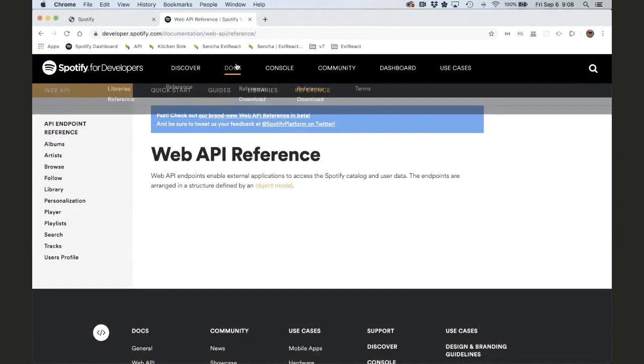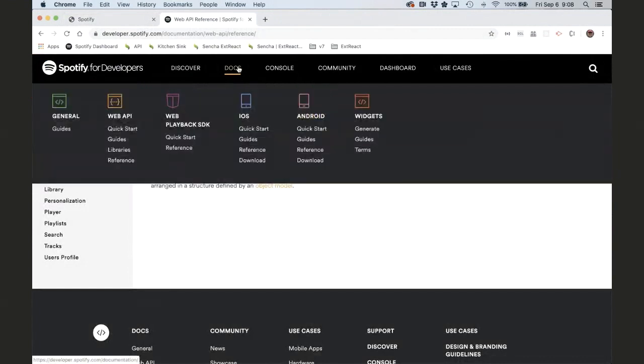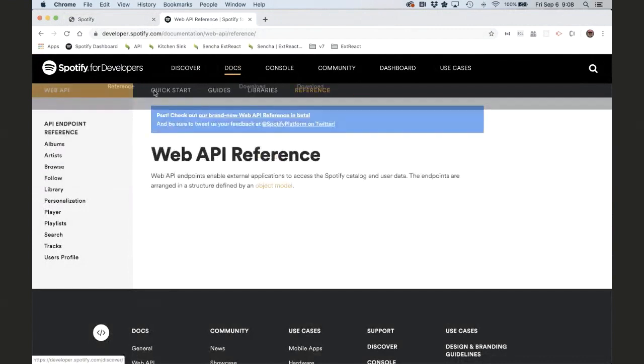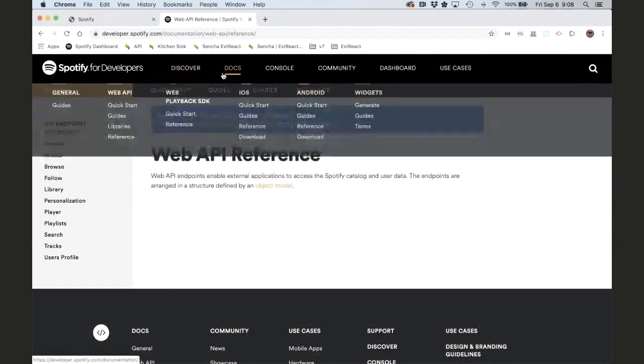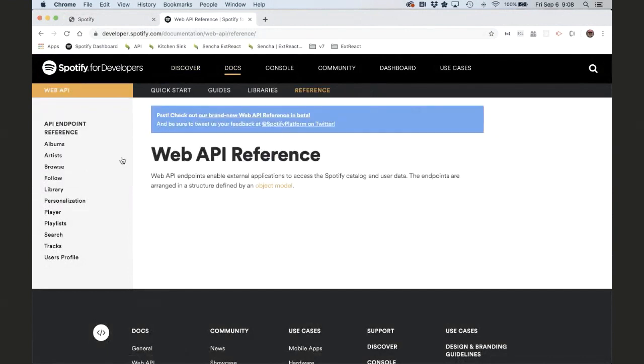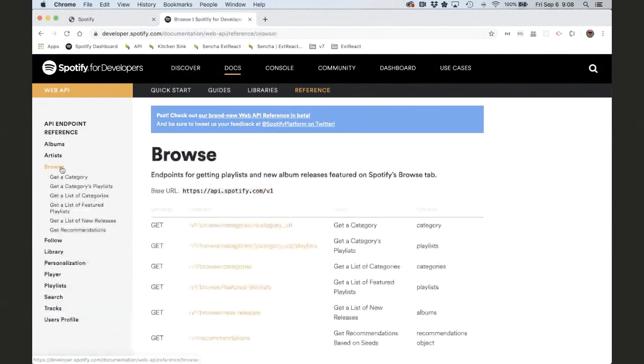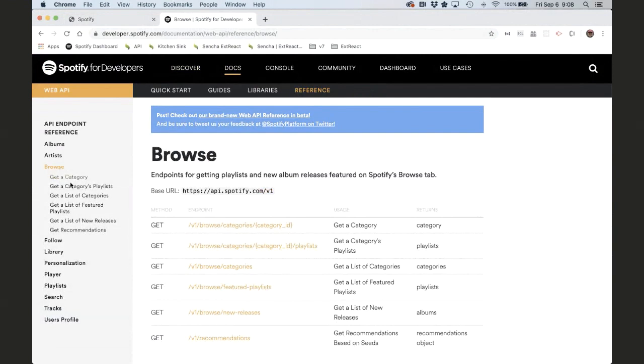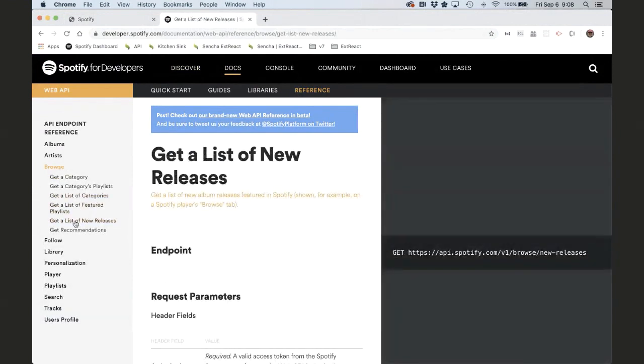So if I go to the API docs, what I've done here is I've gone to docs, web API, reference, and then from there, browse, and from there, there we go, new releases.